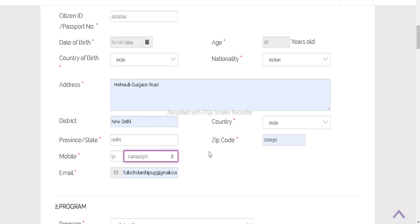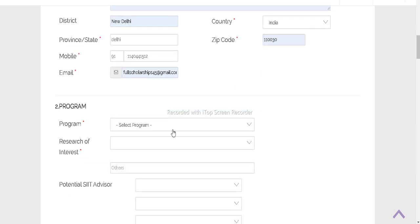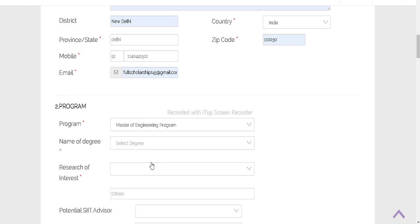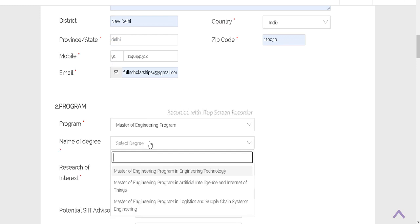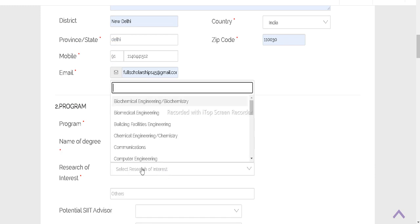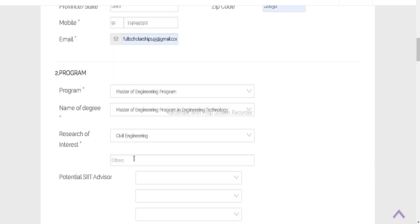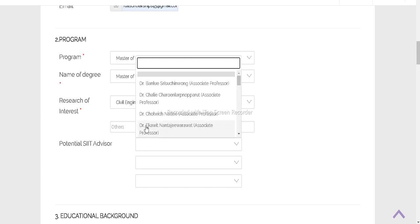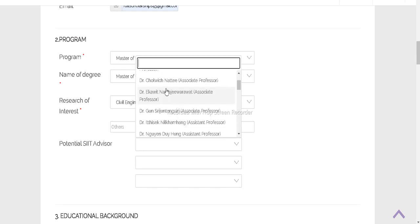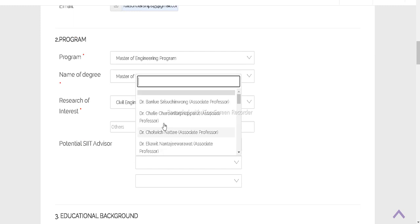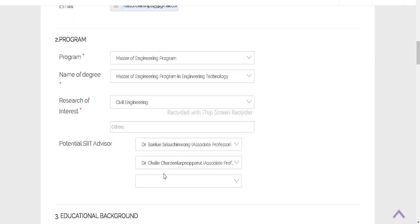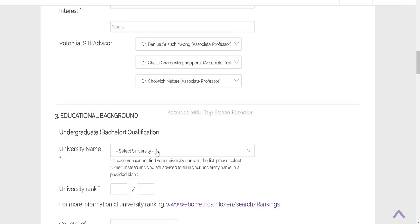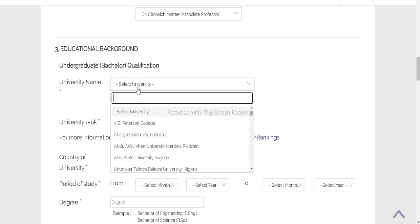After that you have selected a program. I am applying for Master's Engineering program and I am applying for Engineering Technology - my research is Civil Engineering. You can also choose the professors here once you contact. Submit the first three, then your educational background.